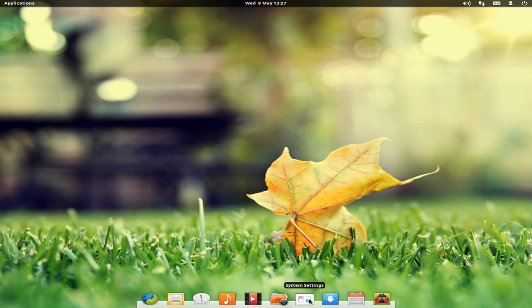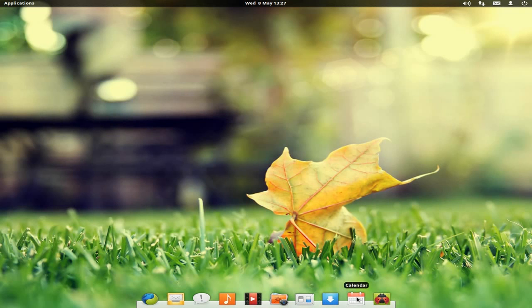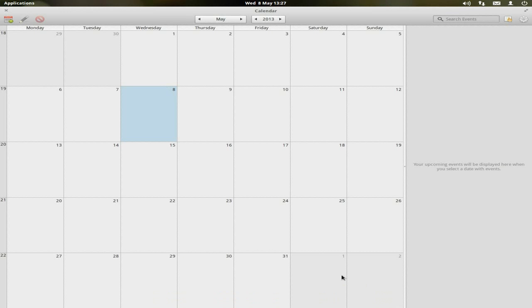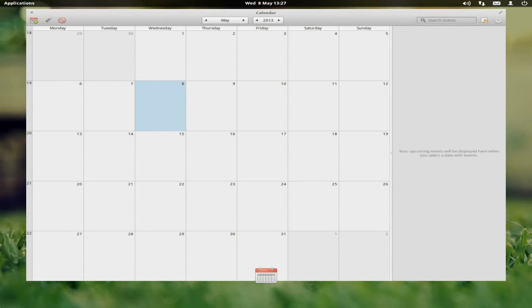Next on the line we have our system settings — I'll do them in a minute. Then we have our software centre because it is a software centre, very like Ubuntu's but not quite. Then we have our calendar, if you like your calendar stuff. It's there — nice big calendar. I'd actually want to make that a bit smaller.